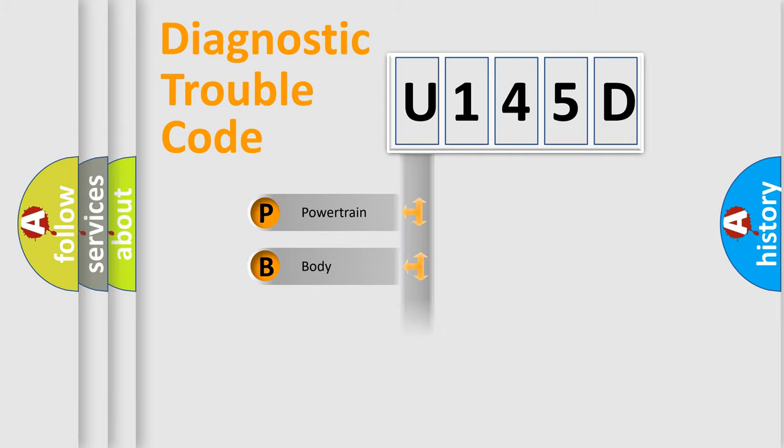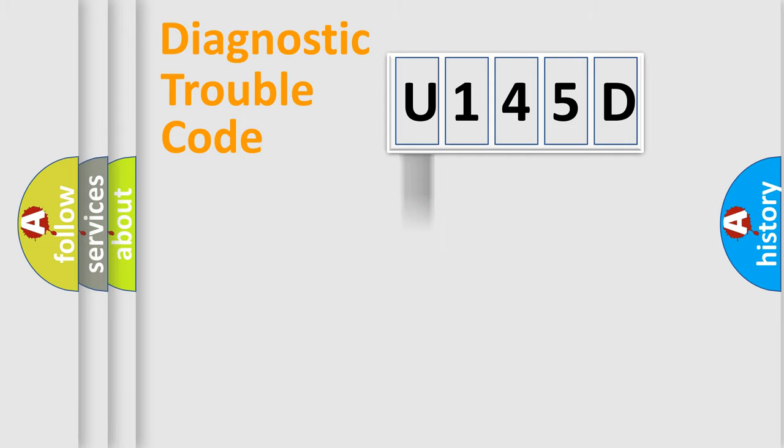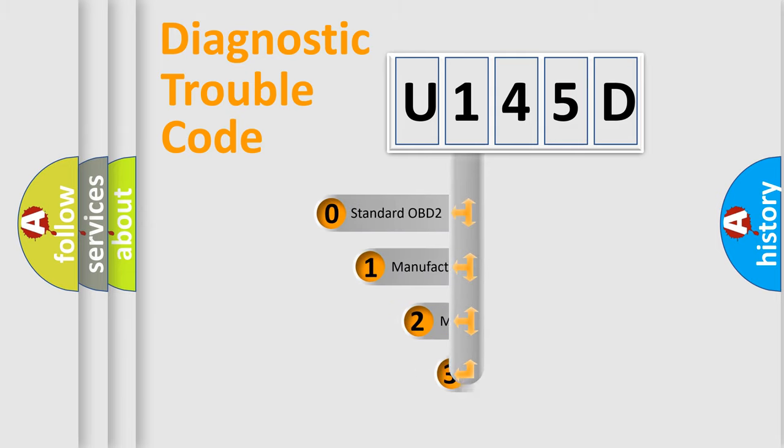We divide the electric system of an automobile into four basic units: powertrain, body, chassis, and network. This distribution is defined in the first character code.